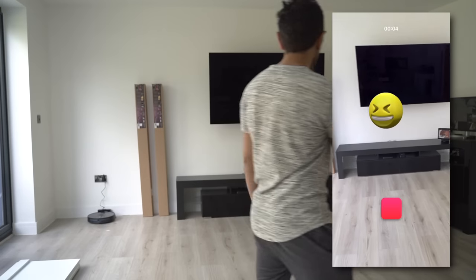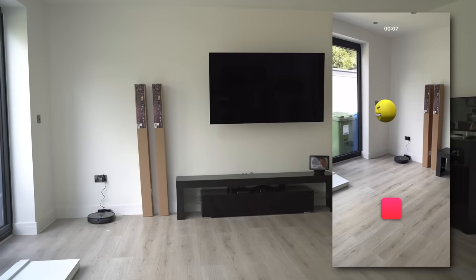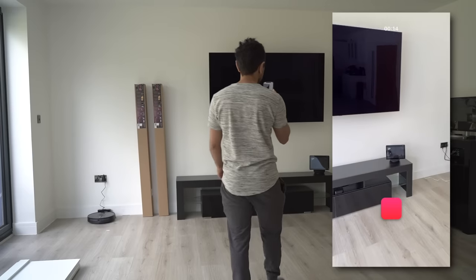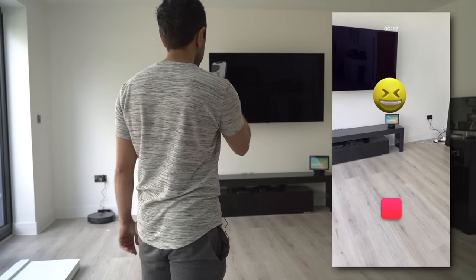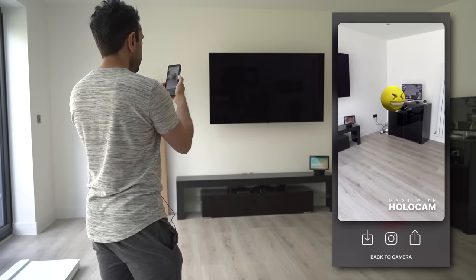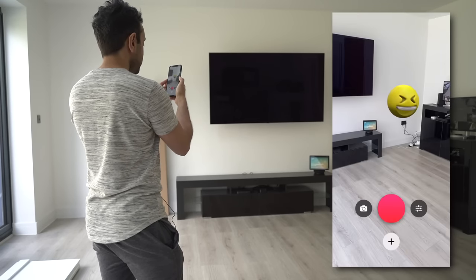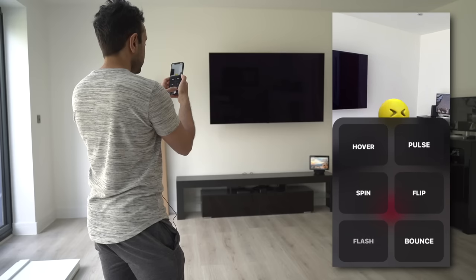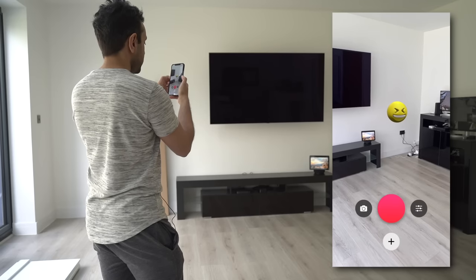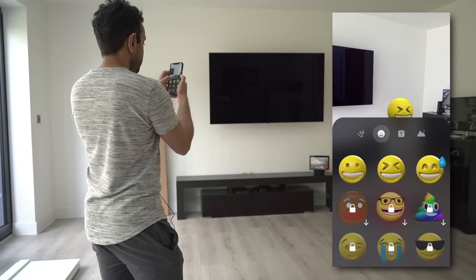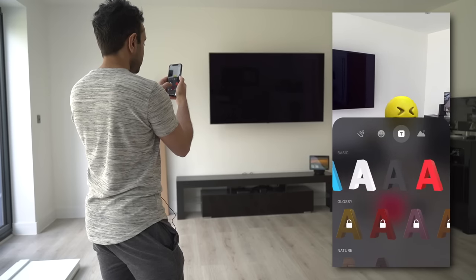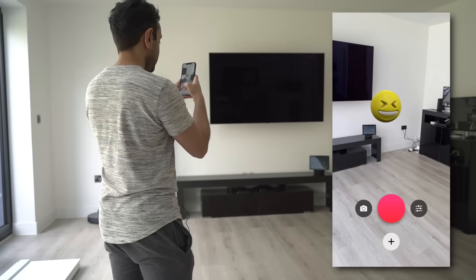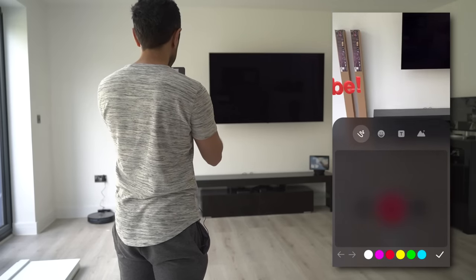Then I hit the big red button to start recording. That emoji will stay in the same position wherever I go — it's a really cool way to share to social media for a bit of fun. You can walk through it and it will always stay in that same position. Once you stop you can share it wherever you like. I can go back, tap on the emoji to add an animation — like bounce for example — and when you start recording you'll see it bouncing. I can also add some text and draw some lines in blue.